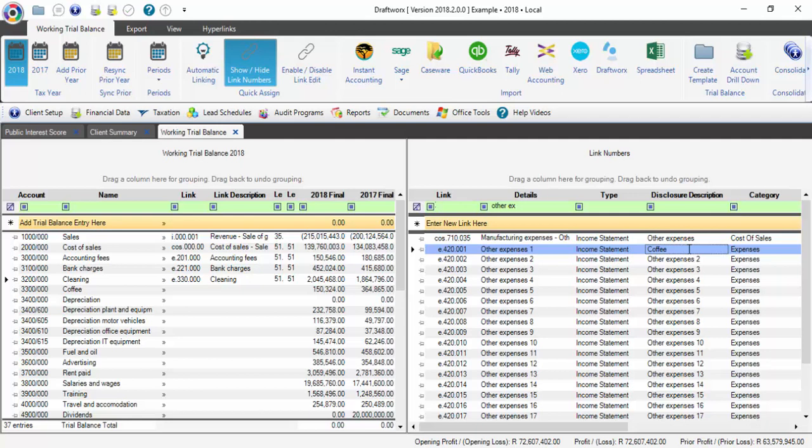Please always remember to press Enter. If you do not do that, the name will revert back to Other Expenses 1 as soon as you close and reopen your file. You can now double-click this line to put in the link number on the left.